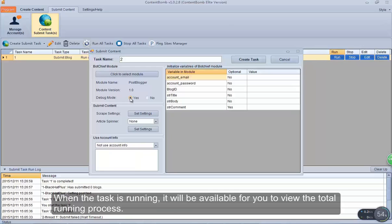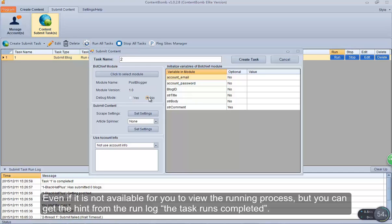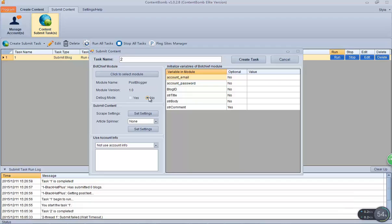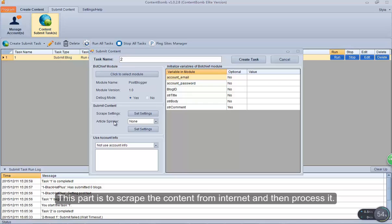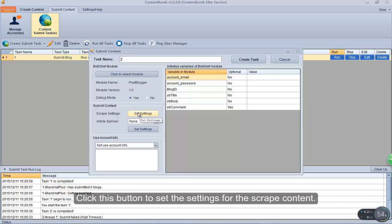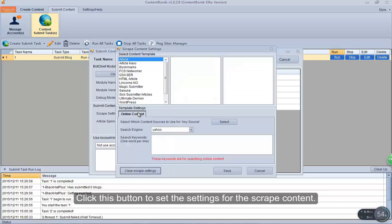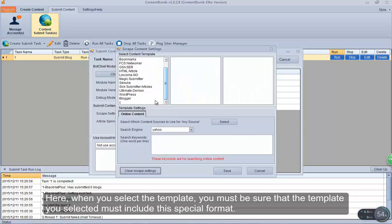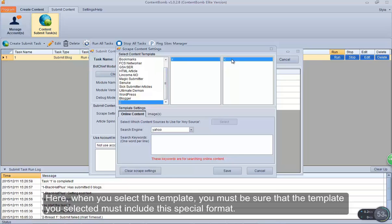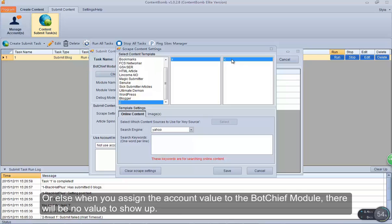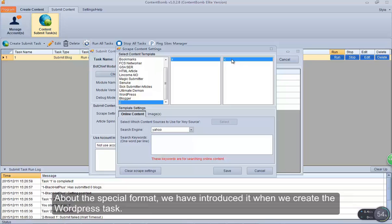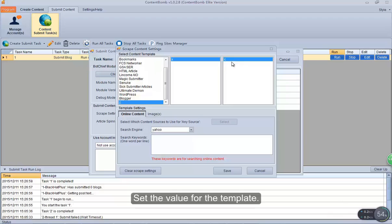Here, if you select yes, when the task is running it will be available for you to view the total running process. If you select no, even though it is not available to view the running process, you can get a hint from the run log when the task runs completed. This part is to scrape content from the internet and then process it. When you select the template, you must be sure that the template selected includes the special format — otherwise when you assign the account value to the BotChief module, there will be no value to show up. Set the value for the template.